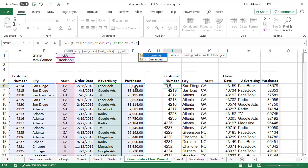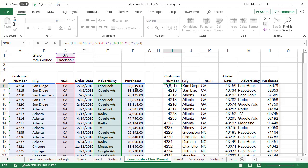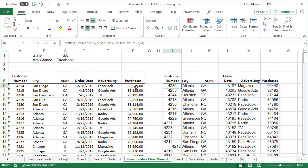And using the sort function, do you want to sort ascending, which is the number one, which is the default? I want to sort by purchases descending. I'm going to do a negative one. So if you notice column N, let's see if this works. It did. It is sorting. I'm still filtering, but I'm sorting by purchases in descending order.